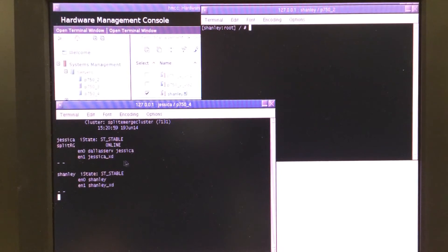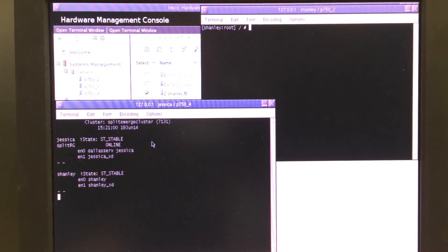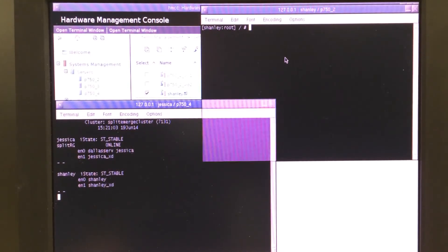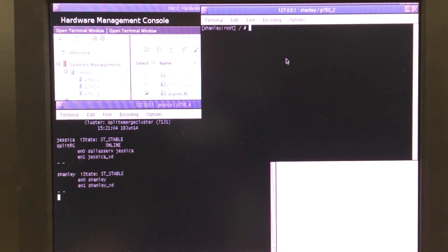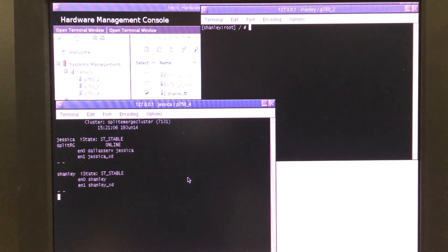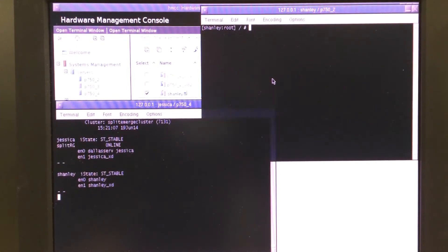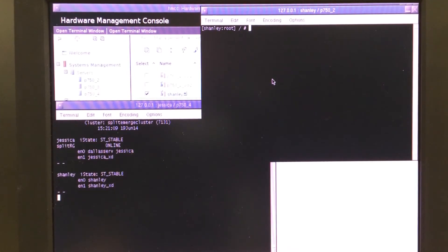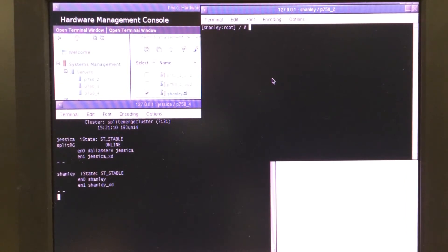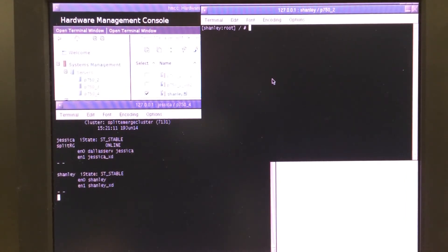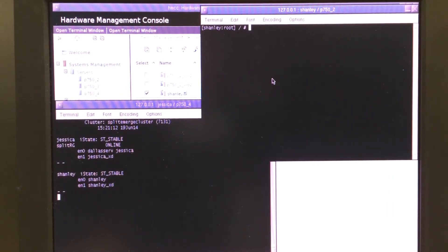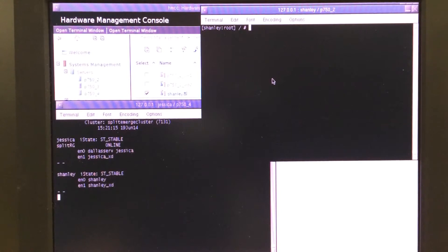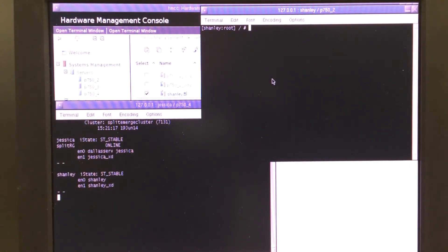She owns the resource group. You can see here Dallas is up in Stable. Shanley is also online. The top right-hand corner is the console window to Shanley, and what I'm going to do is cause a split site to occur by severing the IP links between the two systems. Here we go.